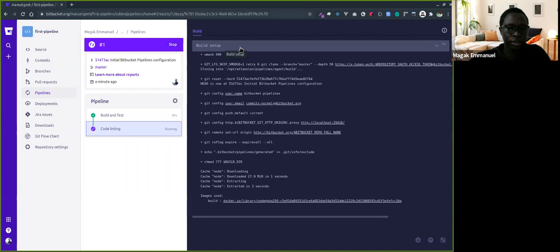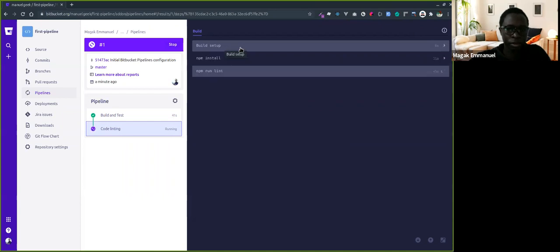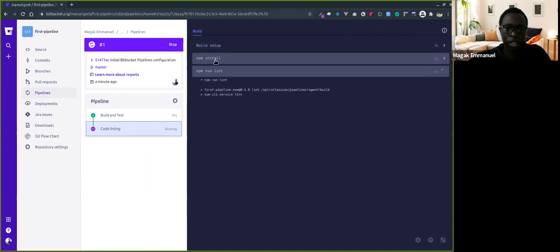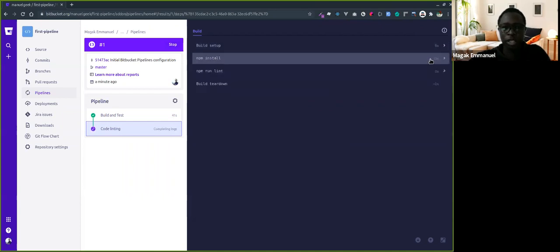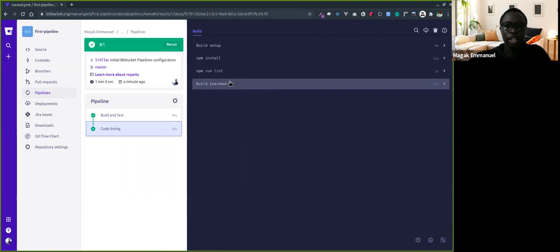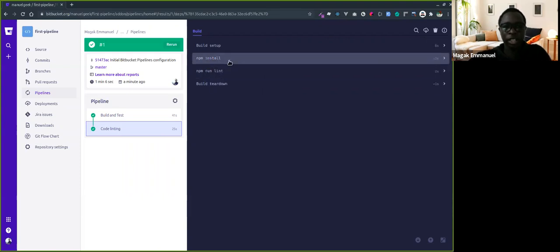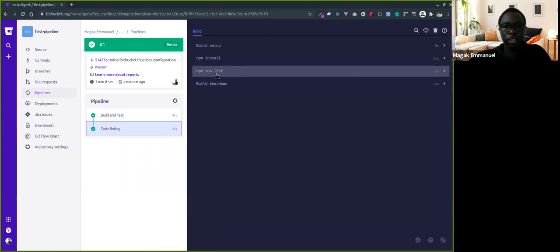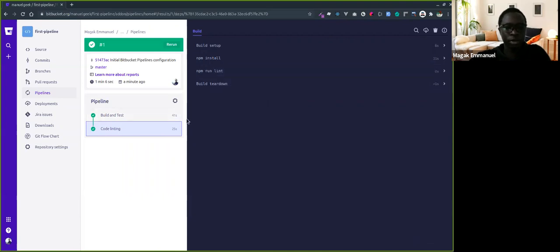Then npm install - you'll notice this time is 11 seconds compared to the previous 19 seconds. That's the advantage of the caches I mentioned earlier. Then npm run lint, and we're done.